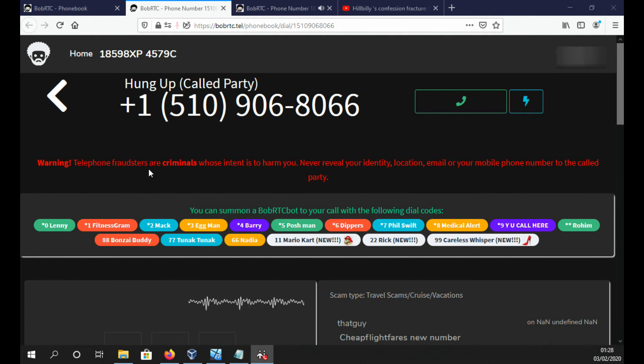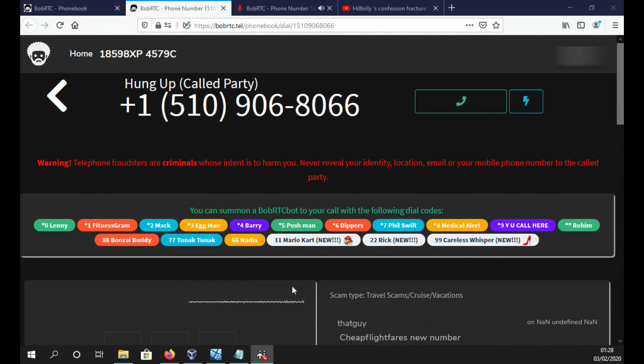So what date do you want to fly? 3rd of April. Sorry? 3rd of April, are you hard of hearing? And coming back? Not coming back, just one way.